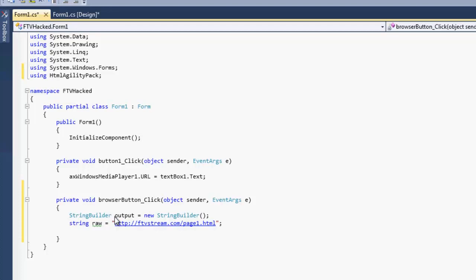Begin with a HTML web request, but we call it HTML web. Let's call it WebKit, and we're going to do new HTML web.